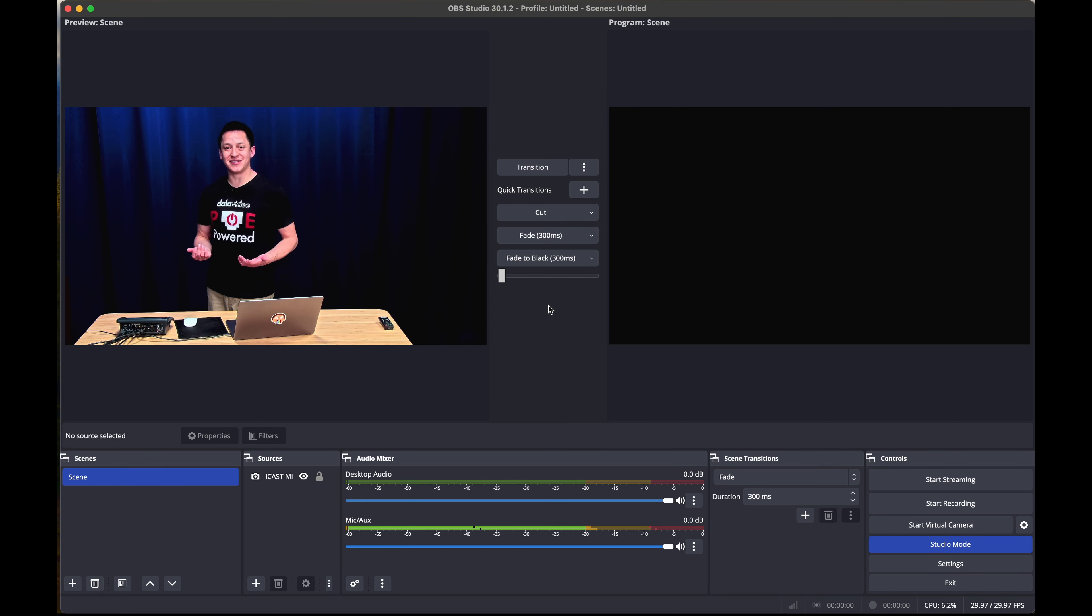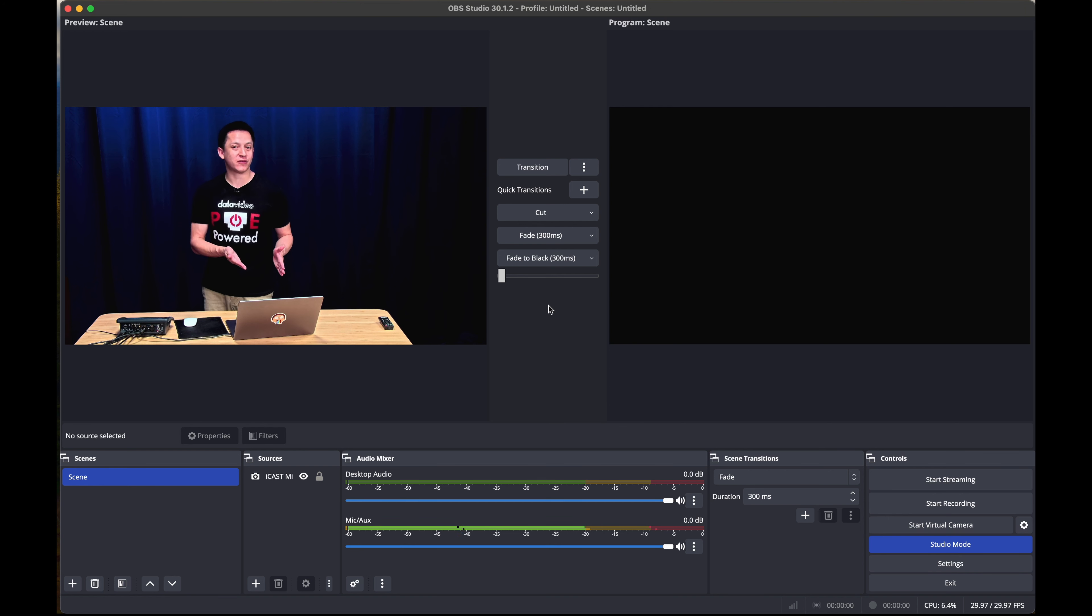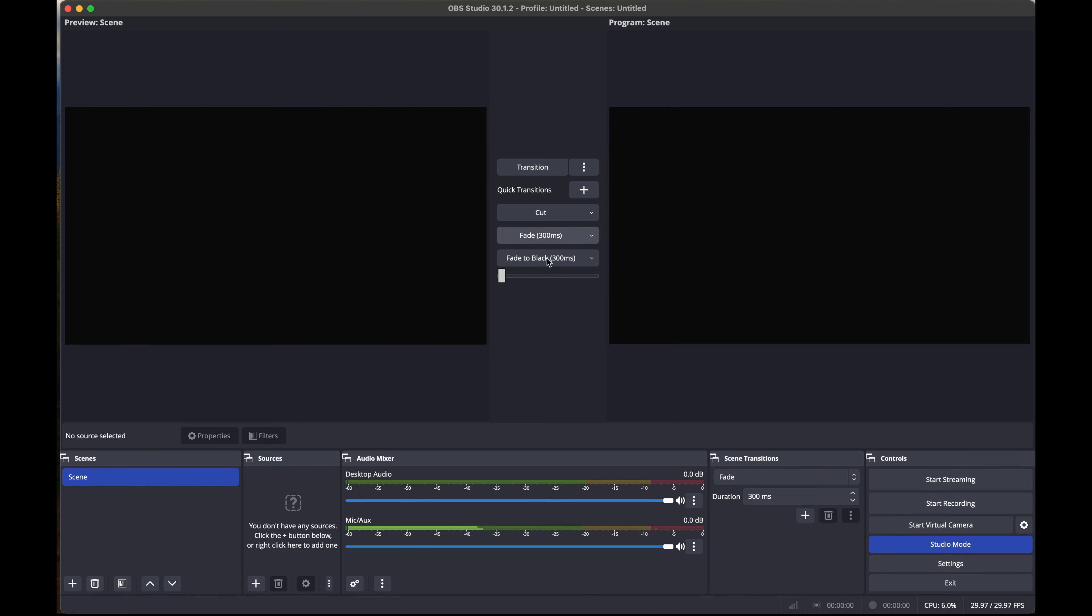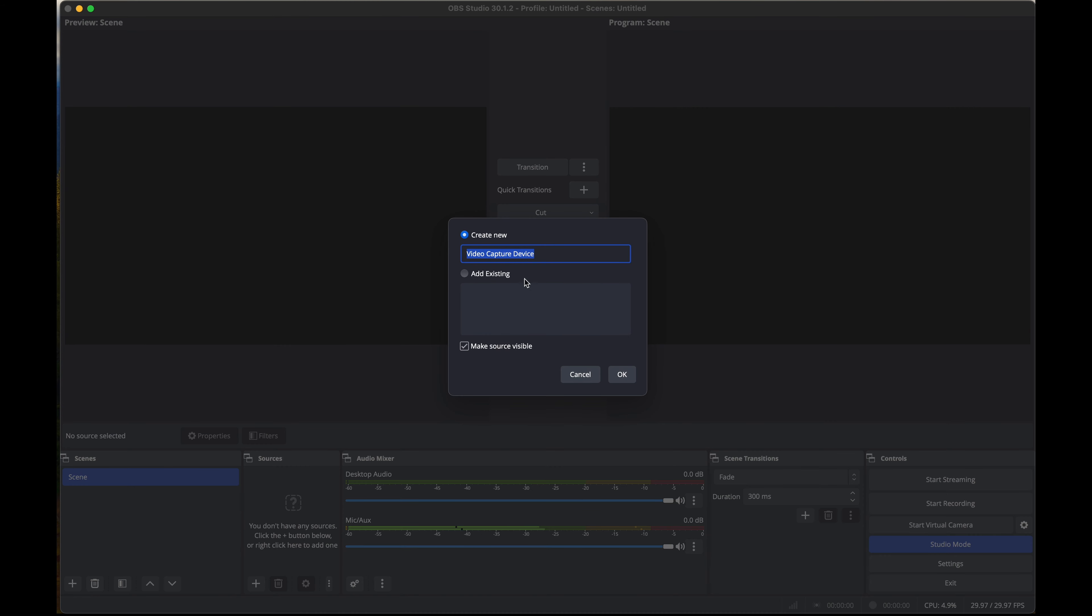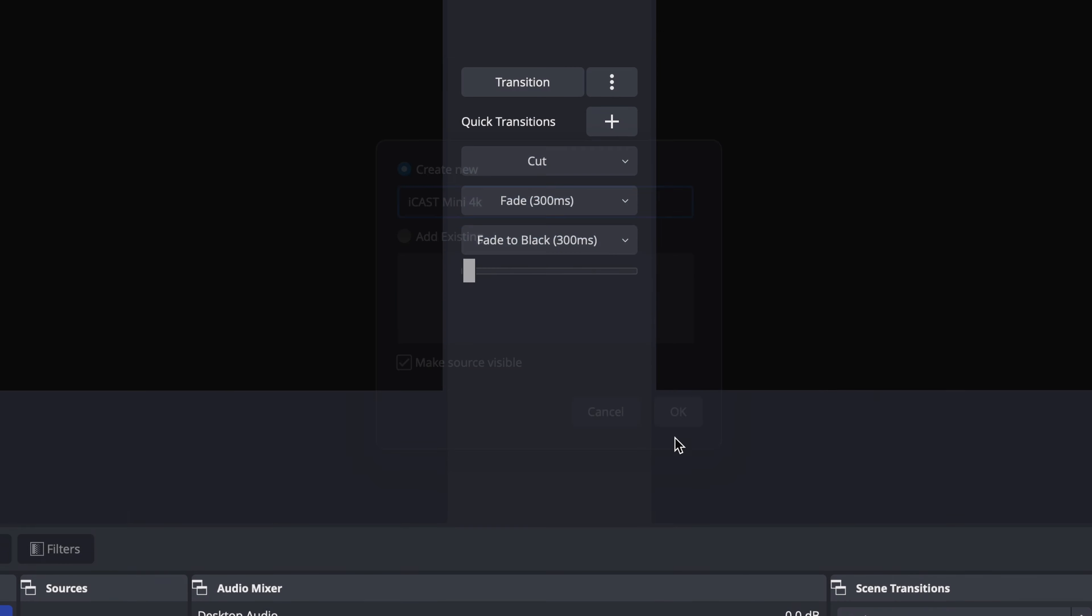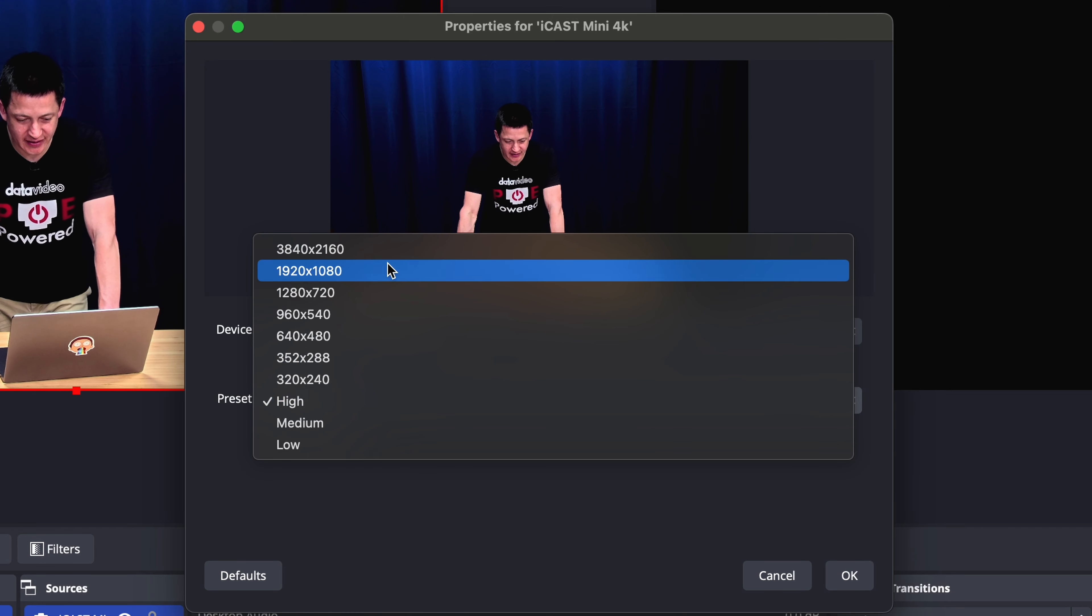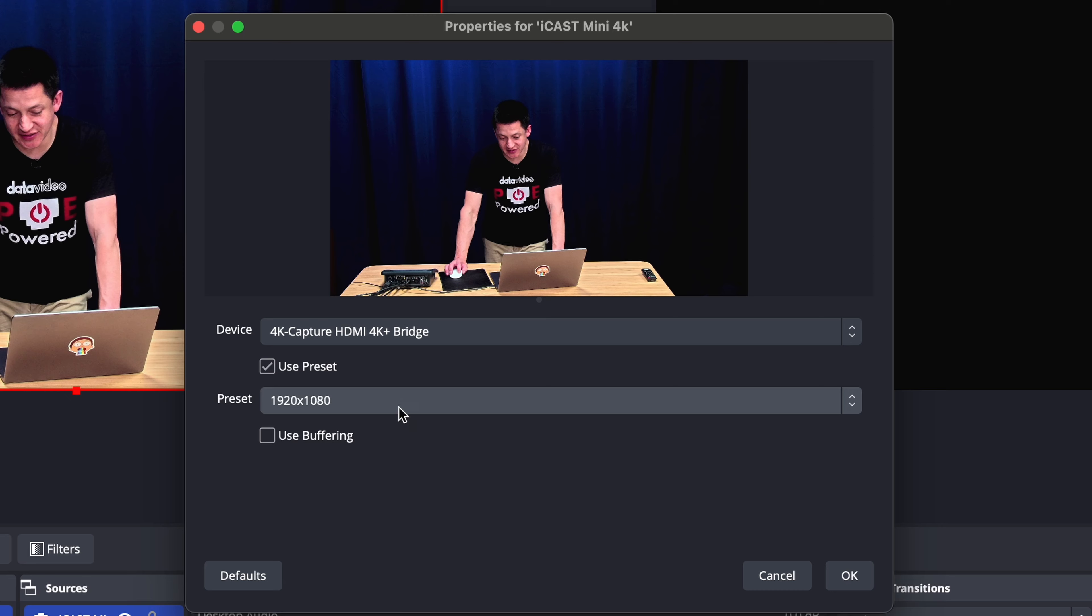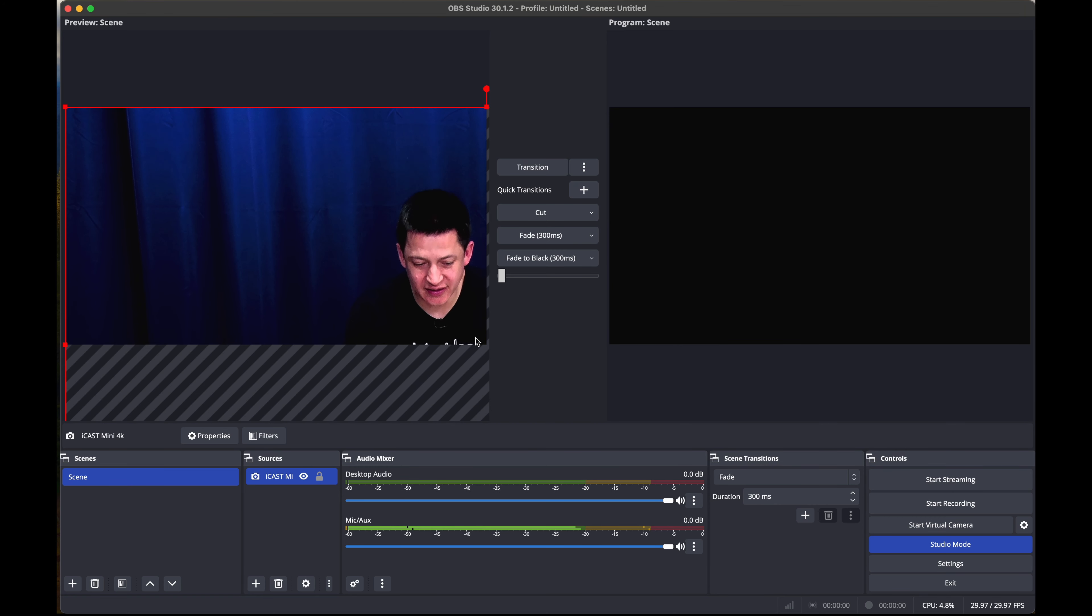A common question that's asked is how to have the iCast Mini output 4K and do a 4K workflow in OBS. To do that, we're going to erase this device and add it again as a video capture device. We can call this one iCast Mini 4K, press OK, select 4K capture HDMI 4K plus bridge again, and this time set the resolution to 3840 by 2160.